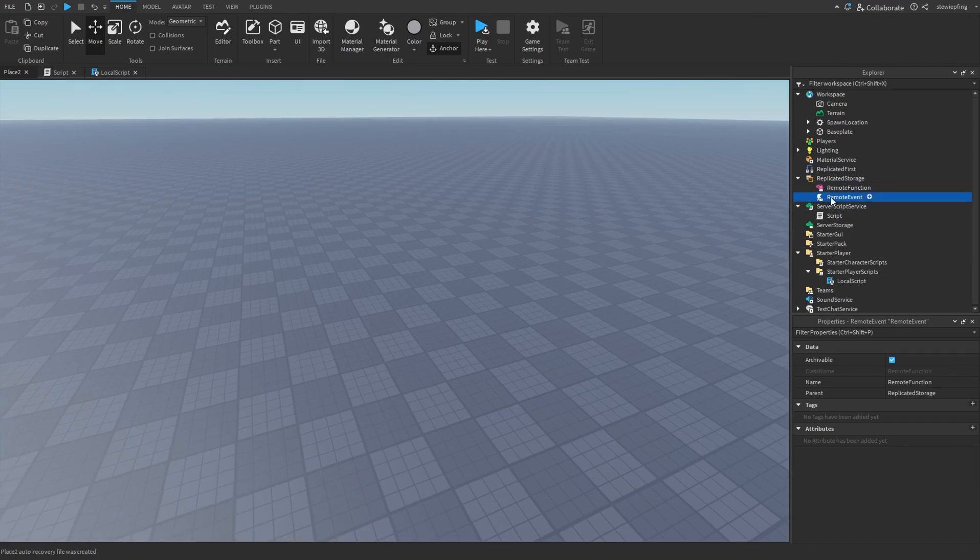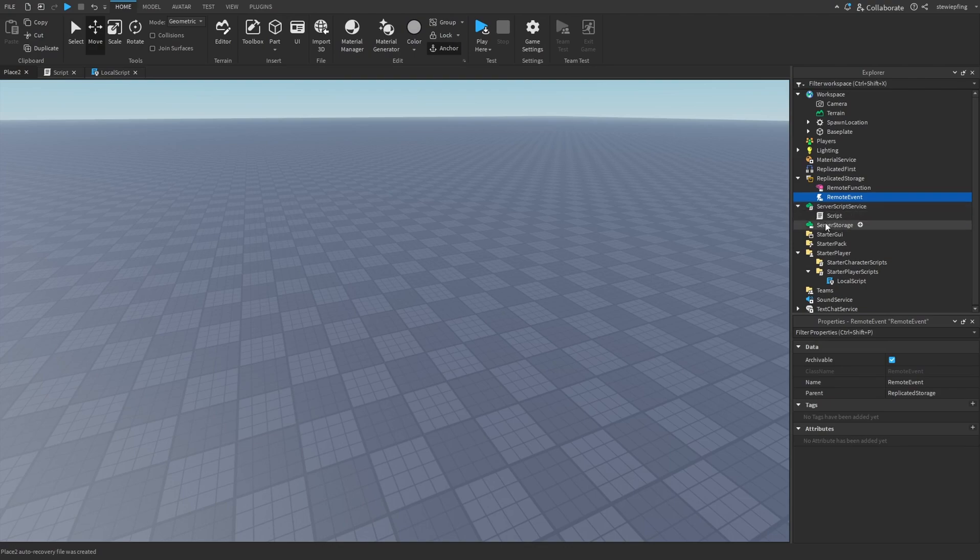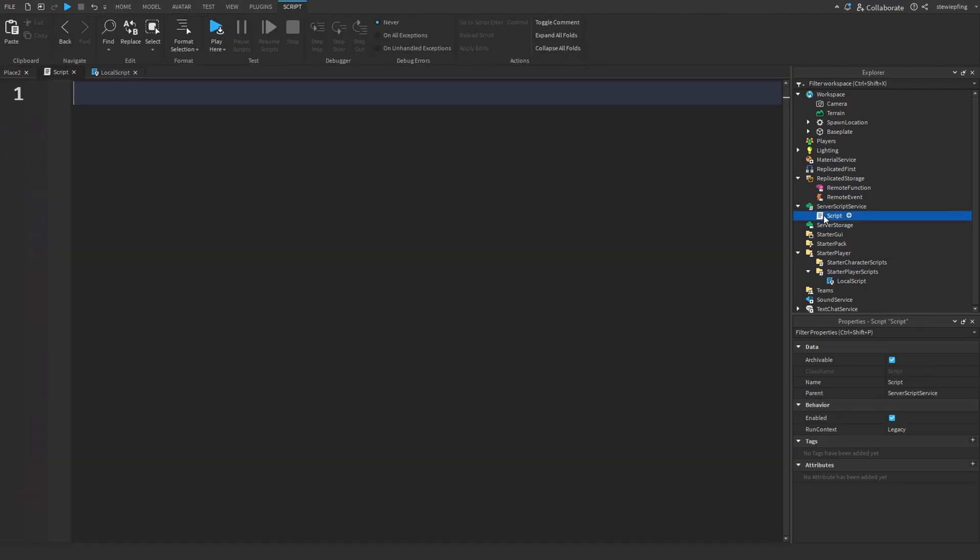So we have like these remote functions and events to communicate between the server and client, and we can get different values from them.